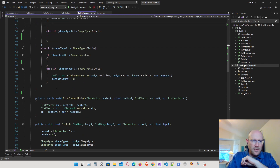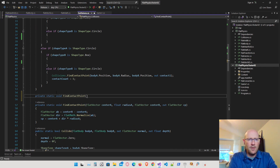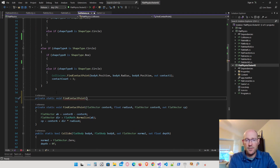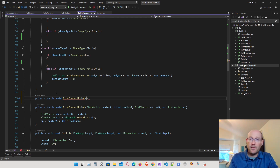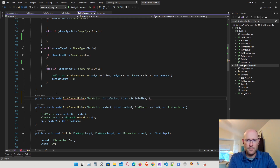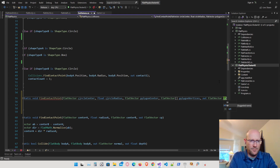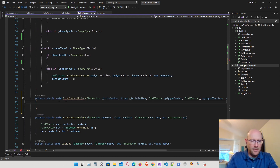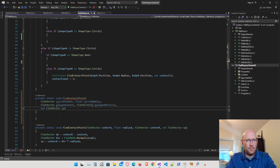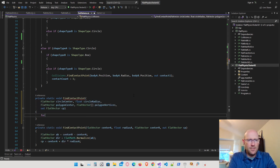Let's scroll down and make another one of these find contact point functions. We're going to pass in the circle information, which is the center and the radius, and then the polygon information, which is the center of the polygon and the polygon transform vertices. There is only one possible point of contact, so we're going to pass out a flat vector that has the contact point. Now let's loop through every edge of the polygon by looping through all of the vertices.